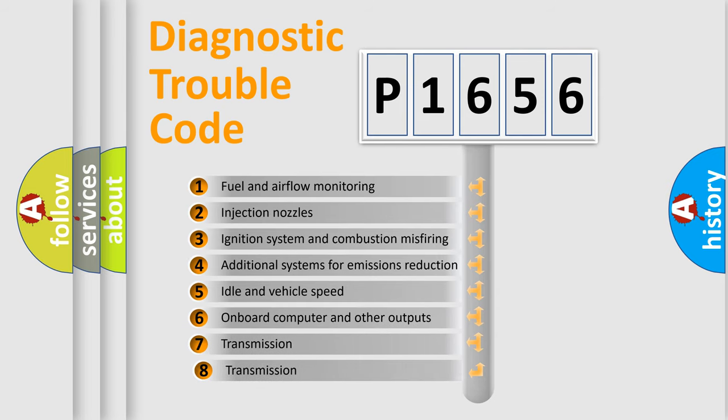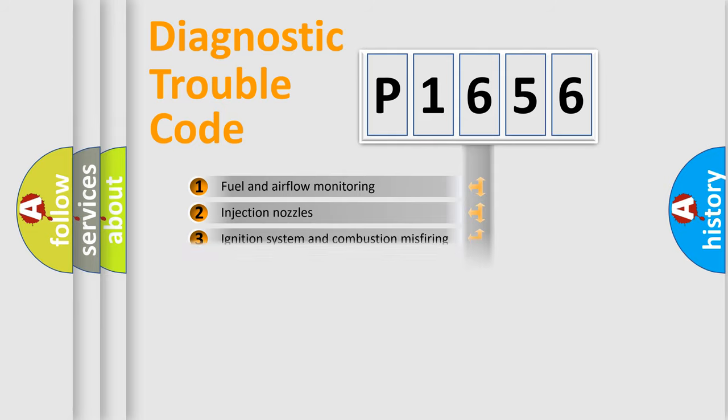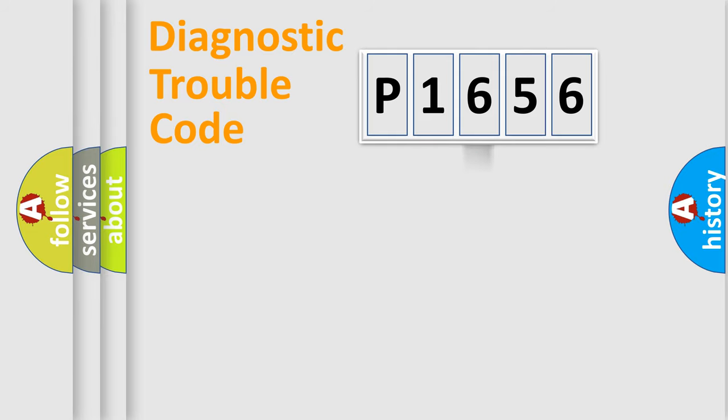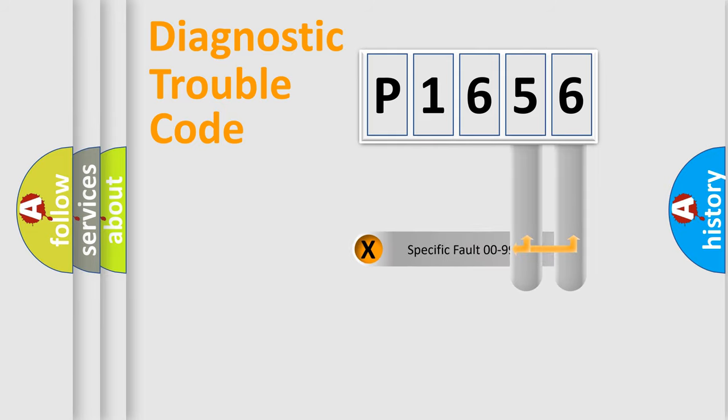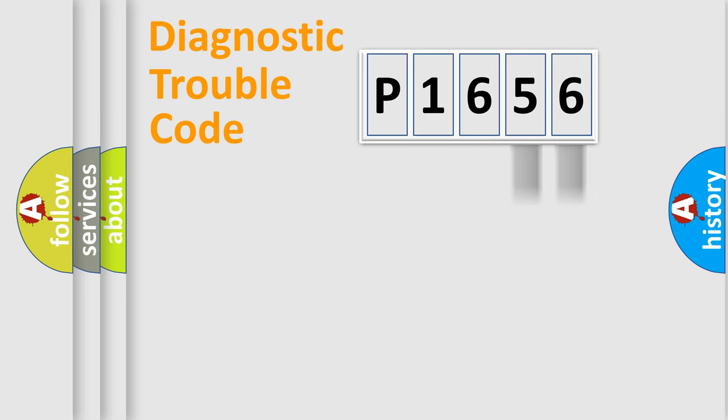The third character specifies a subset of errors. The distribution shown is valid only for the standardized DTC code. Only the last two characters define the specific fault of the group.